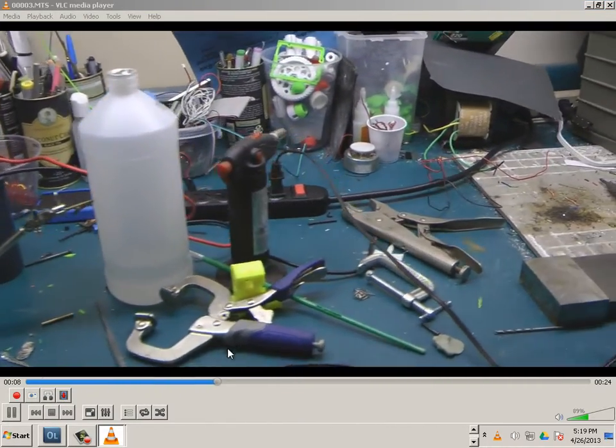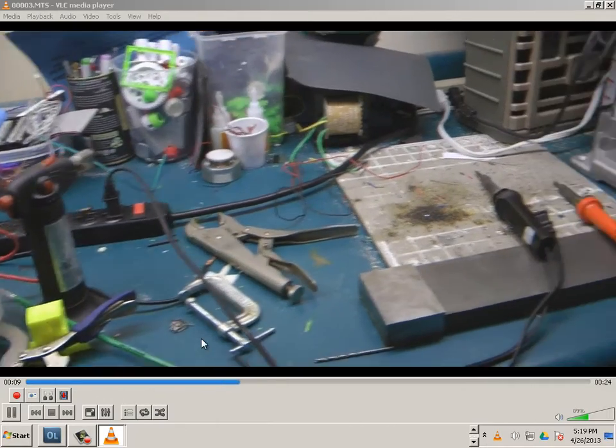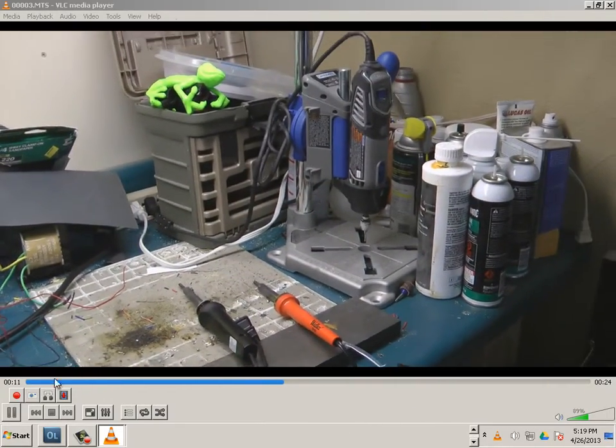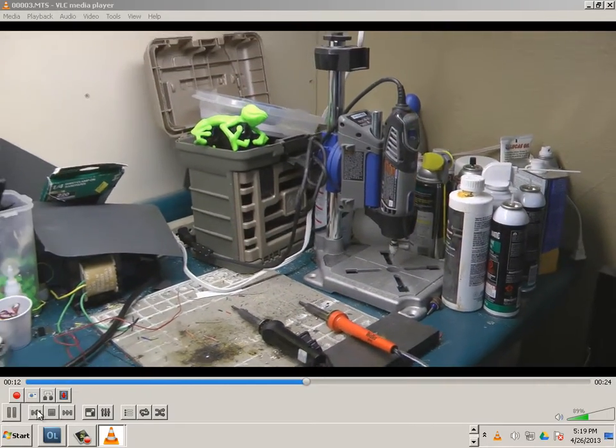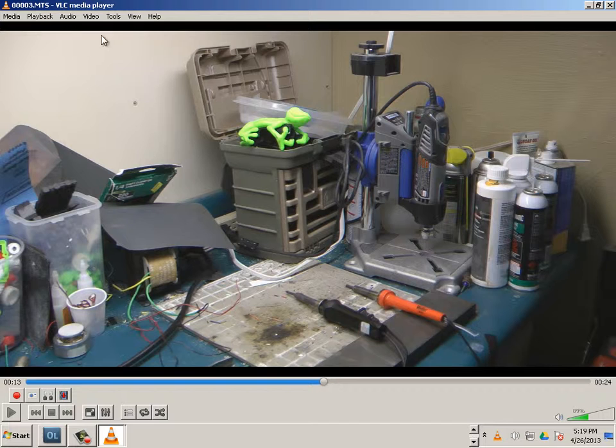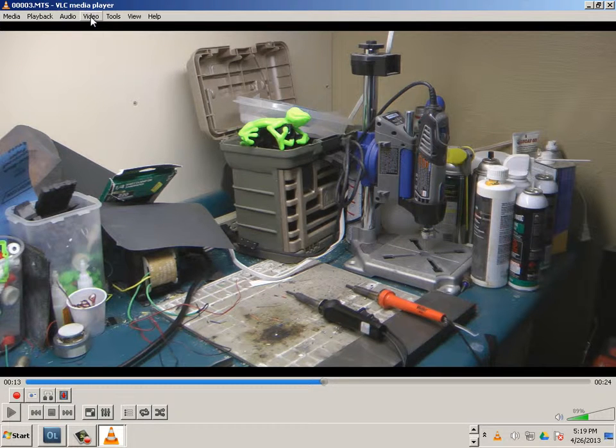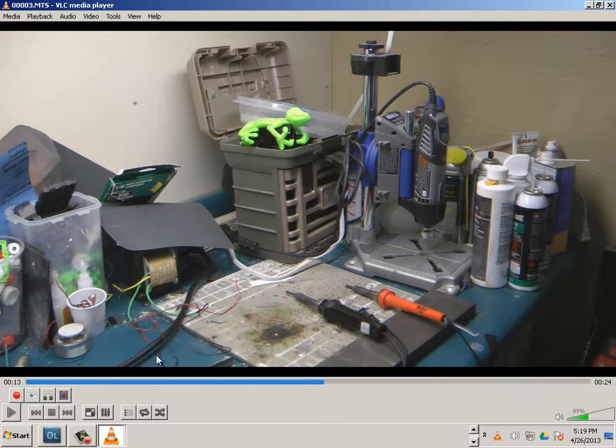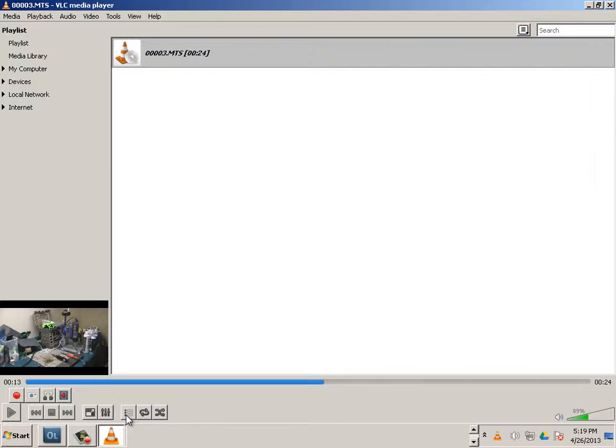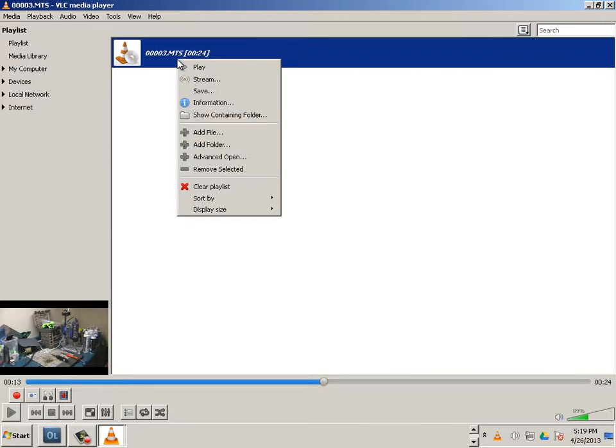All kinds of crazy tools and inventions. Good stuff. Okay, let's pause this. And what I want to do here is go to this little button and right-click on it and say information.